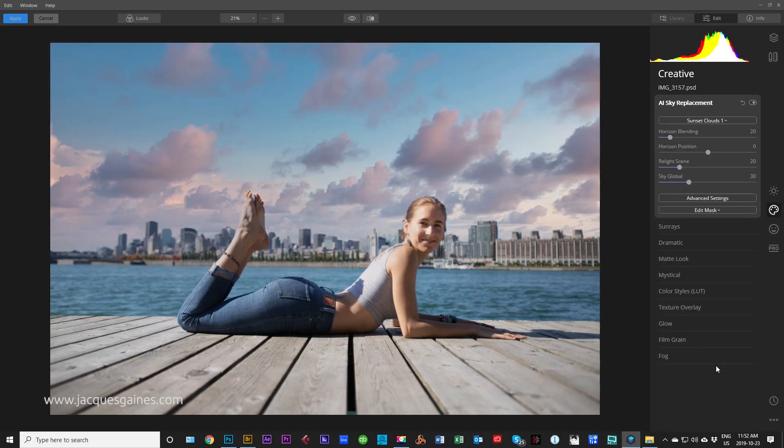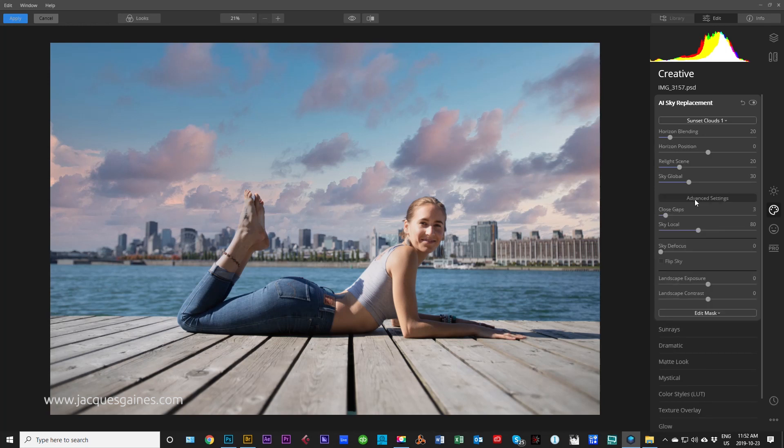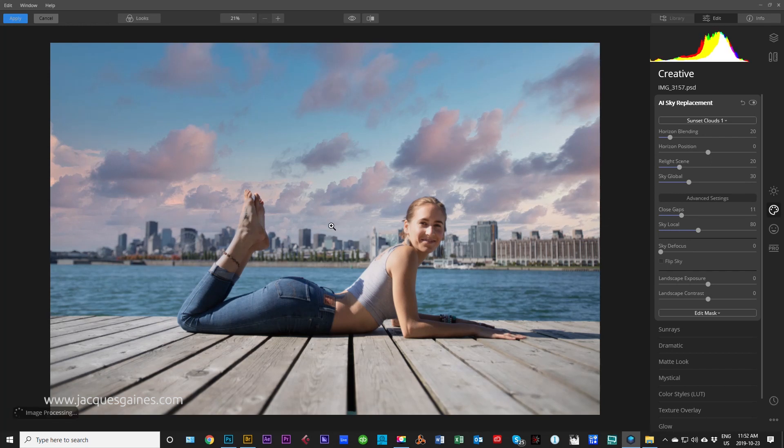Remember that you can go into advanced settings here and you can play with a couple of settings like Close Gaps, which will play with the border between your sky and your background so that you can get a better shot. Remember, you always have masks to do that as well.